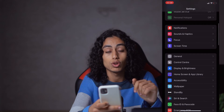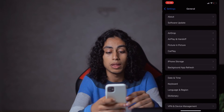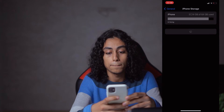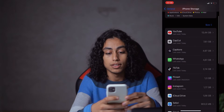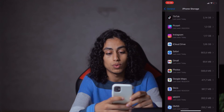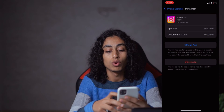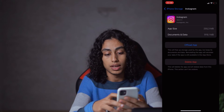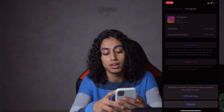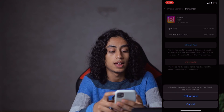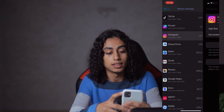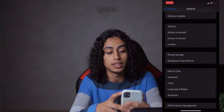Go to General, then go to iPhone Storage, then tap on Instagram and click on Offload App. Confirm by clicking on Offload App again.